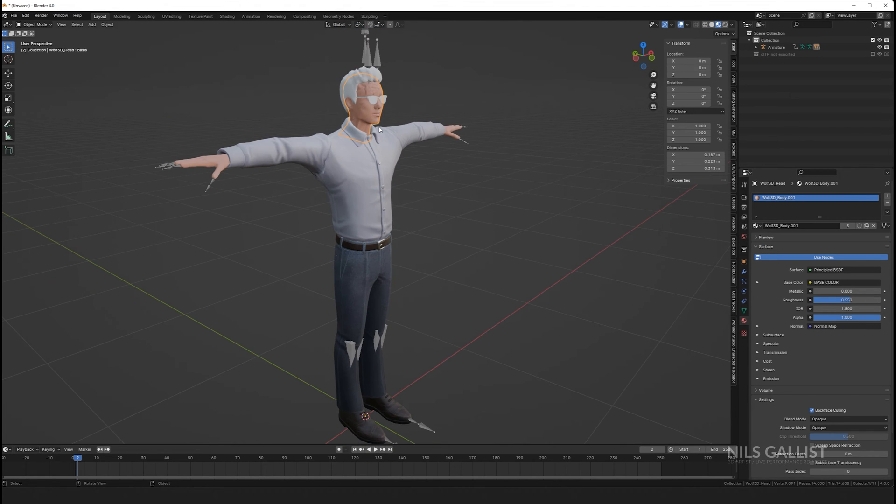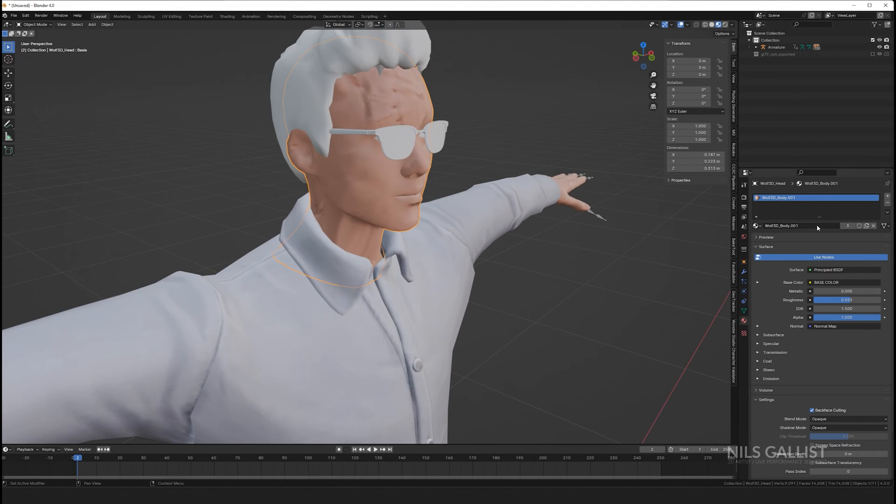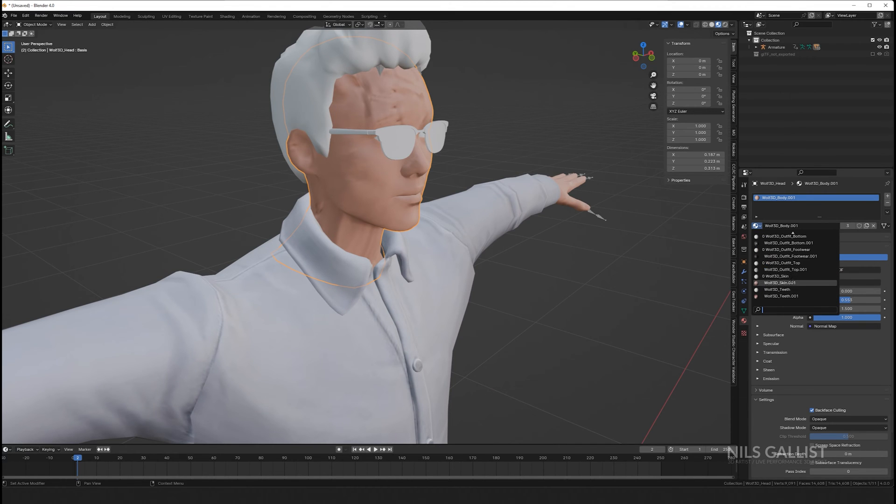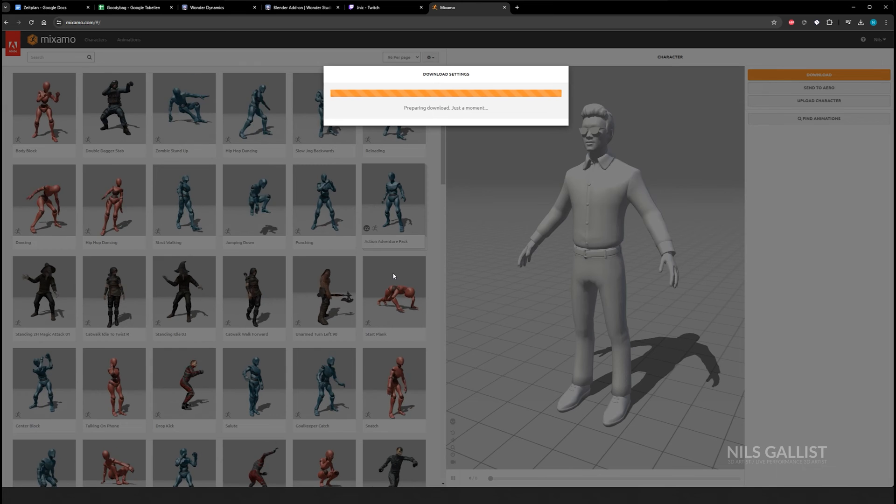First of all, get your character that you want to have. The only thing that is really important is that this character is in a T-pose. It has to be a T-pose.